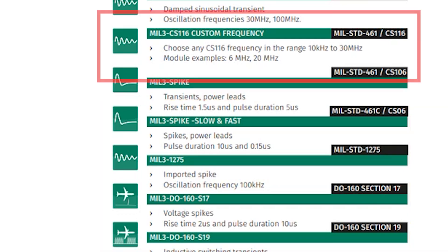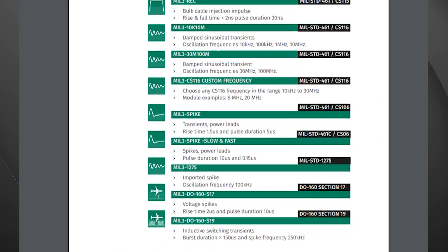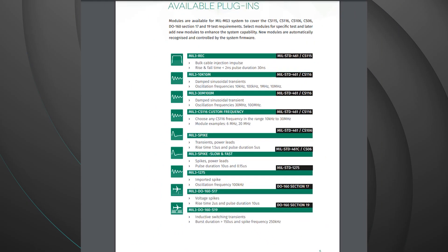Looking at the fourth module down, it's a custom frequency module for MIL-STD-461 CS-116 testing. This allows for a selection of a frequency from 10 kilohertz all the way up to 30 megahertz. During today's video we're using the two set frequency modules, which tend to be the most common.